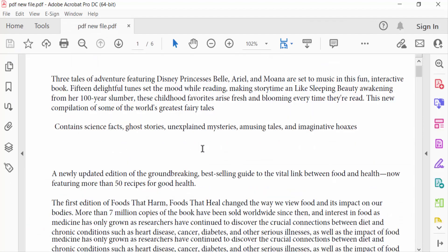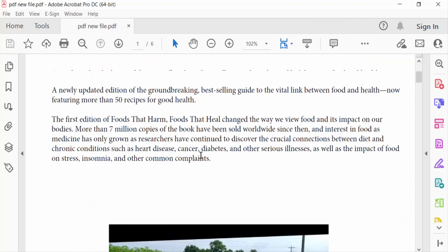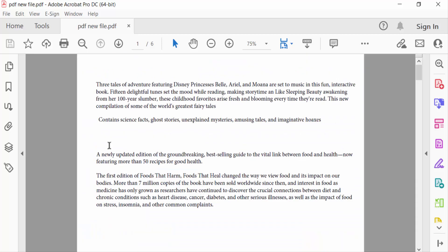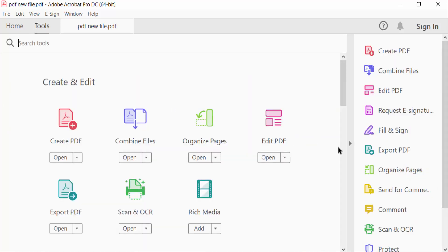And in this document I want to rotate this text. So go to tools menu and click here edit PDF.